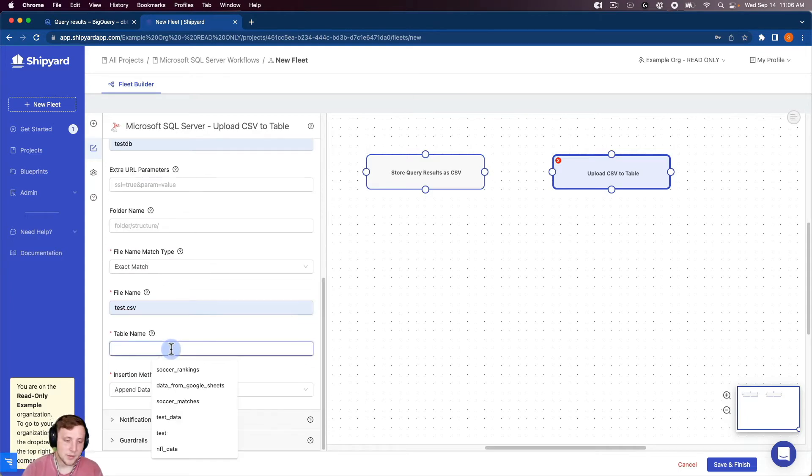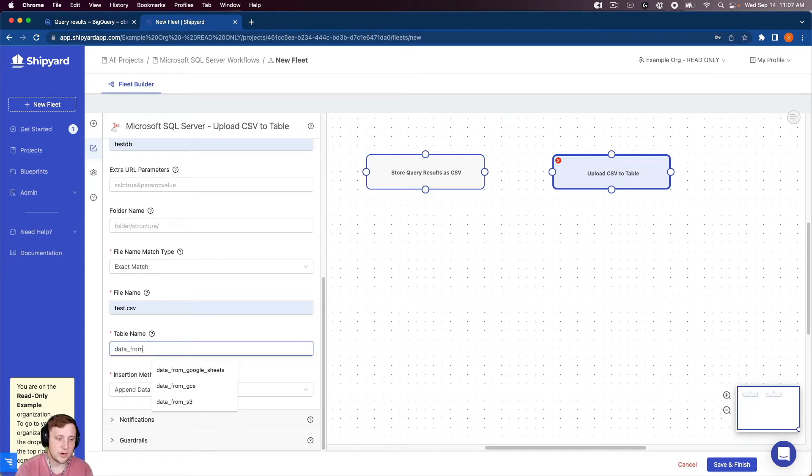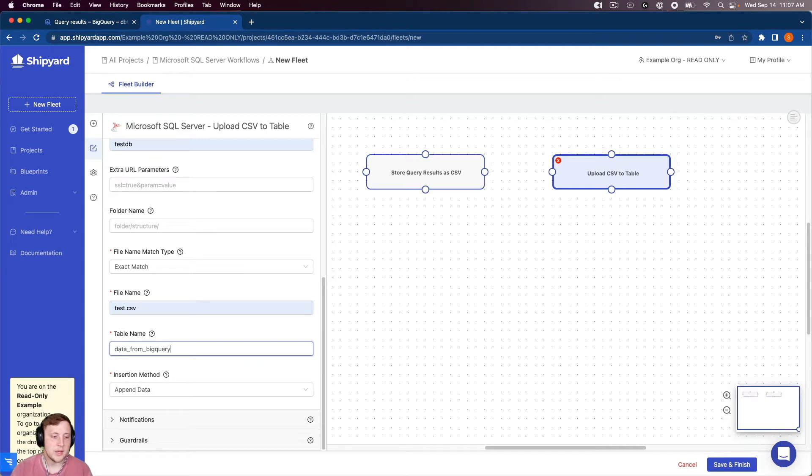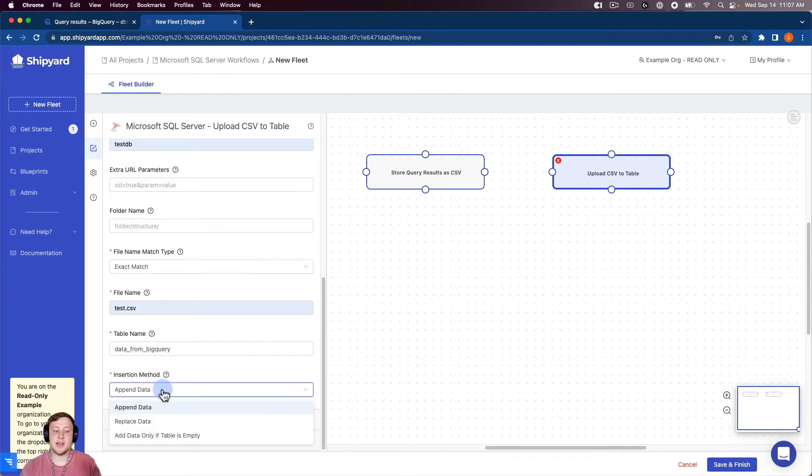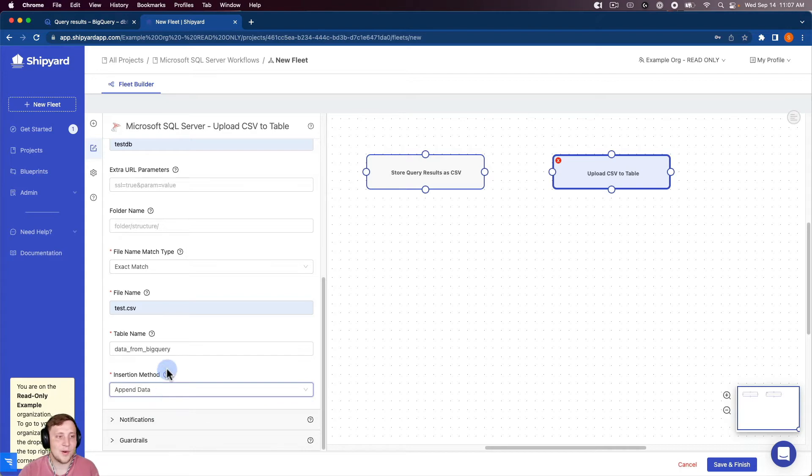A table name. I'm going to name this data from BigQuery. And then you can append, replace, or add data only if the table is empty. I'm just going to leave it append for right now.